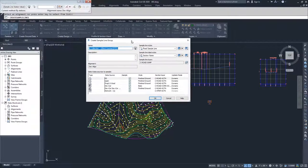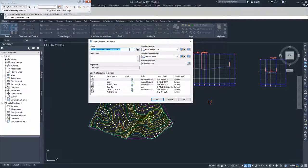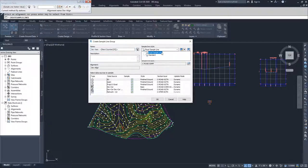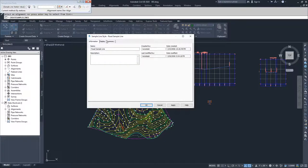From here we get into the Create Sample Line Group dialog. A sample line group is just a list of sample lines and the information we're sampling from. I'm going to name my sample line group 'Dev Exec' and leave it as a counter so that if we create more, this will be the first one and we'll move upwards from there. I'll leave my sample line style as Road Sample Line, but just like any other object inside Civil 3D, you can edit or create new ones.